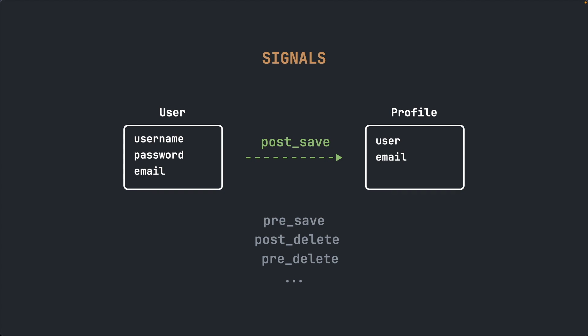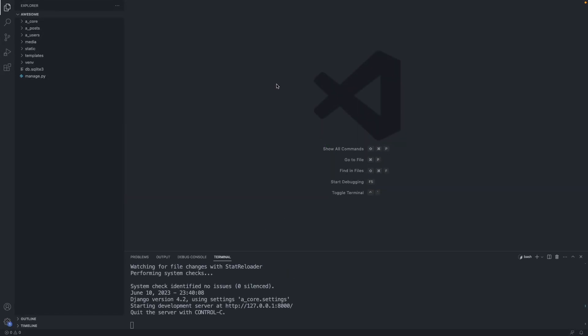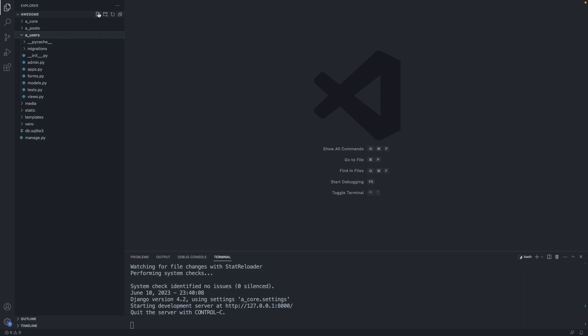Let's create now the signal. In our users folder, we create a new file and we call it signals.py.